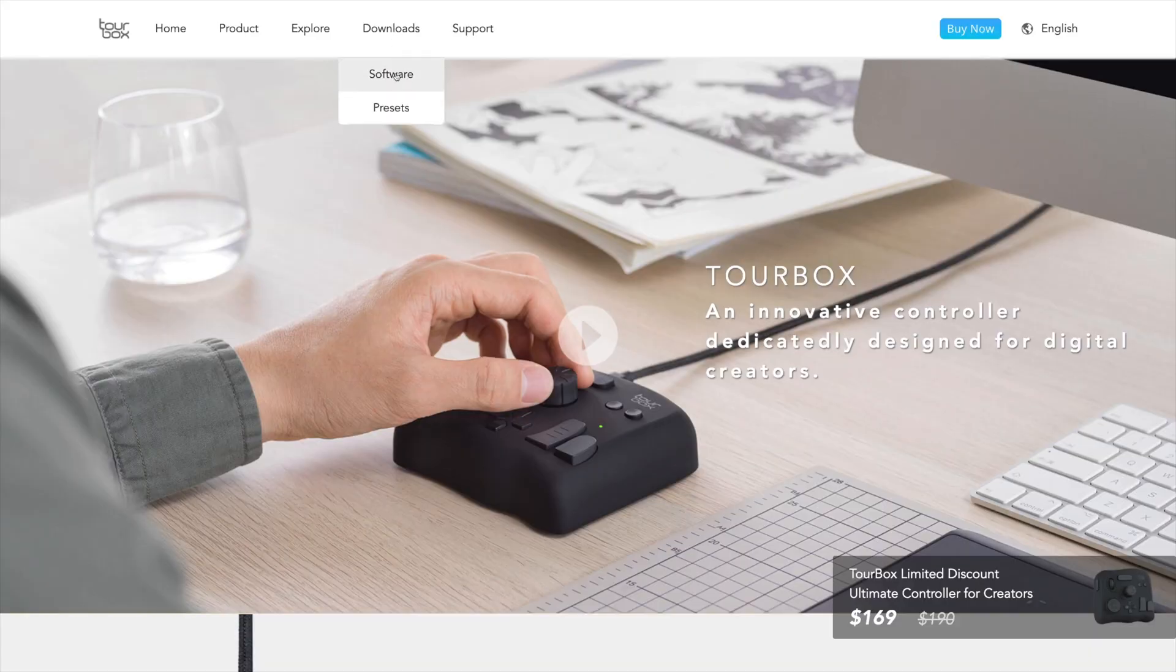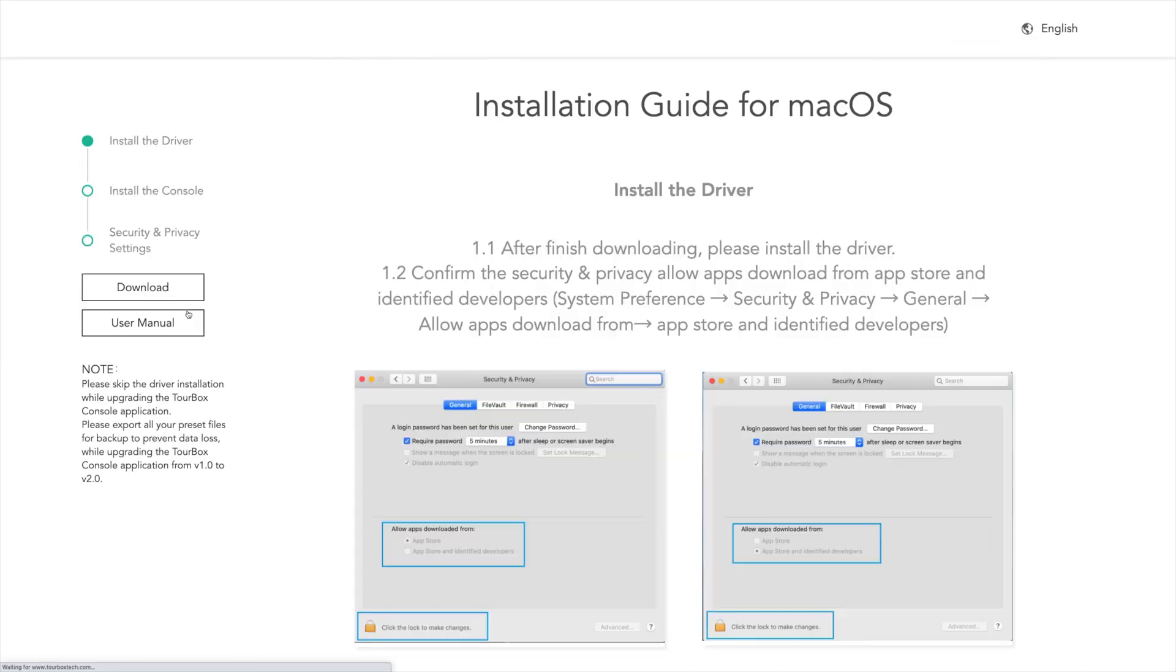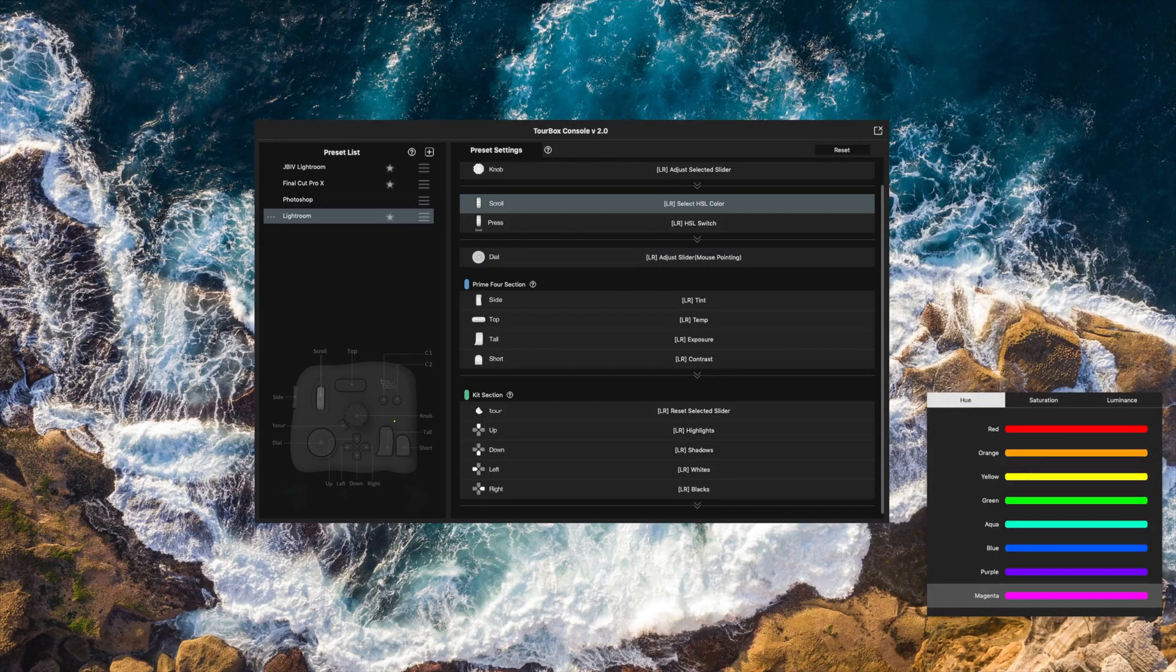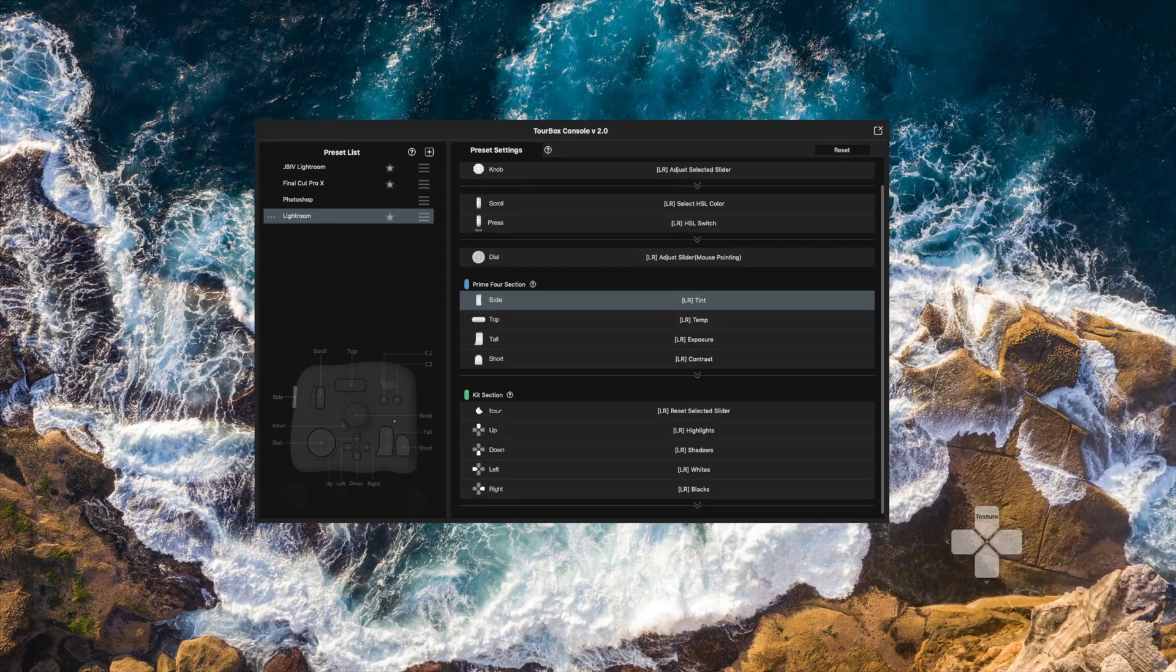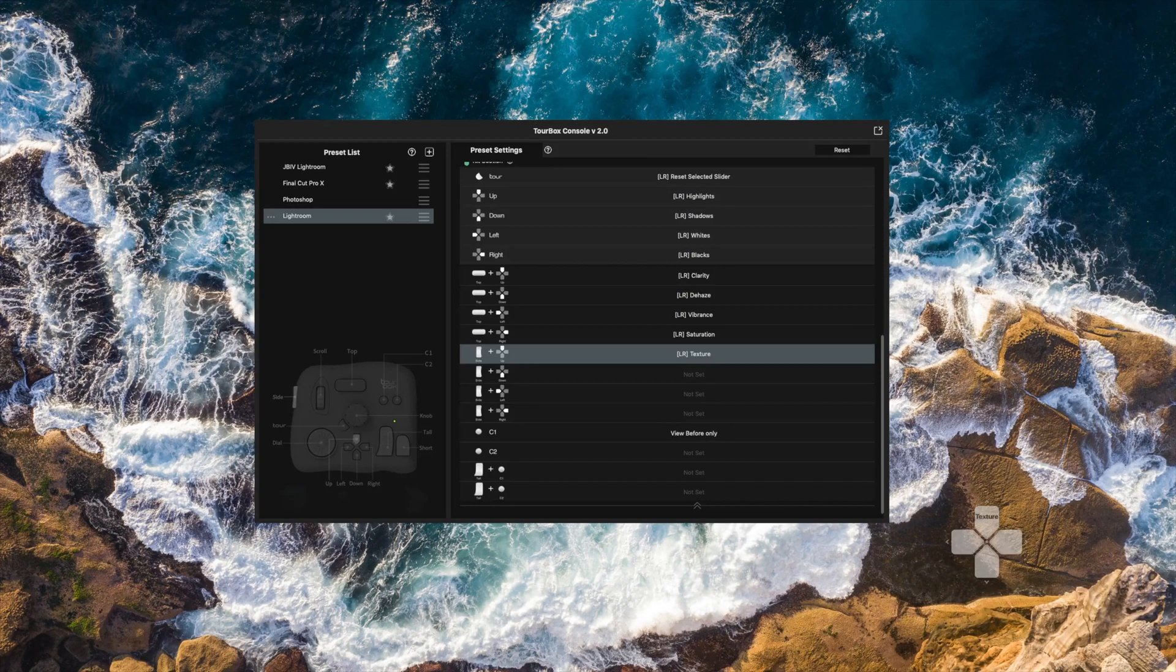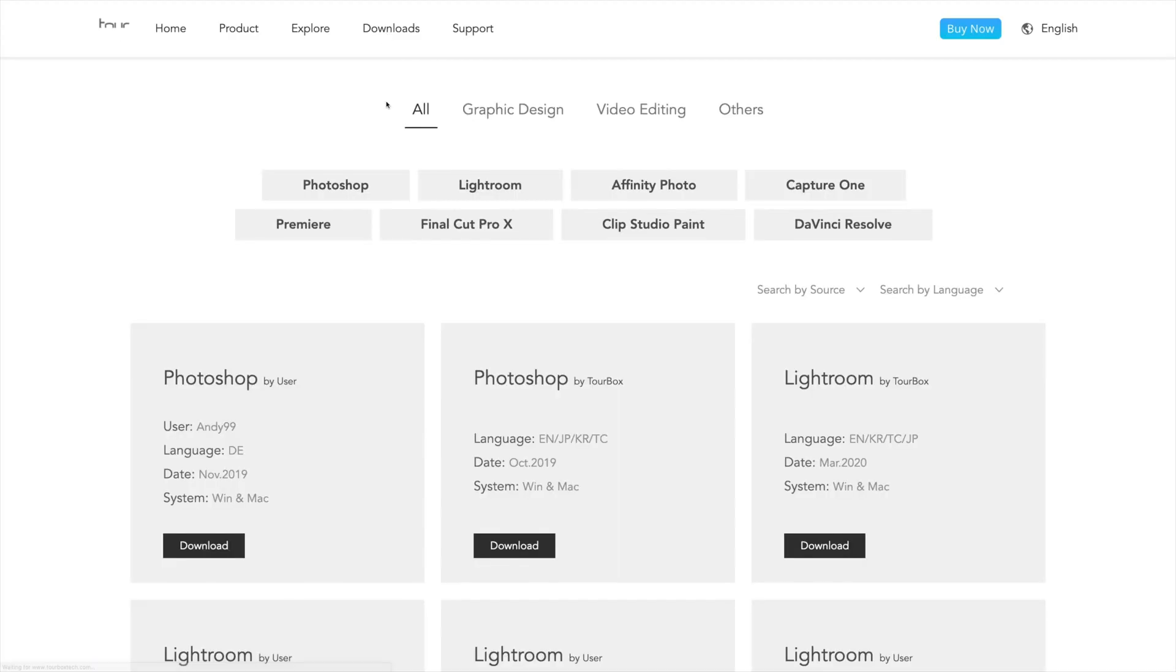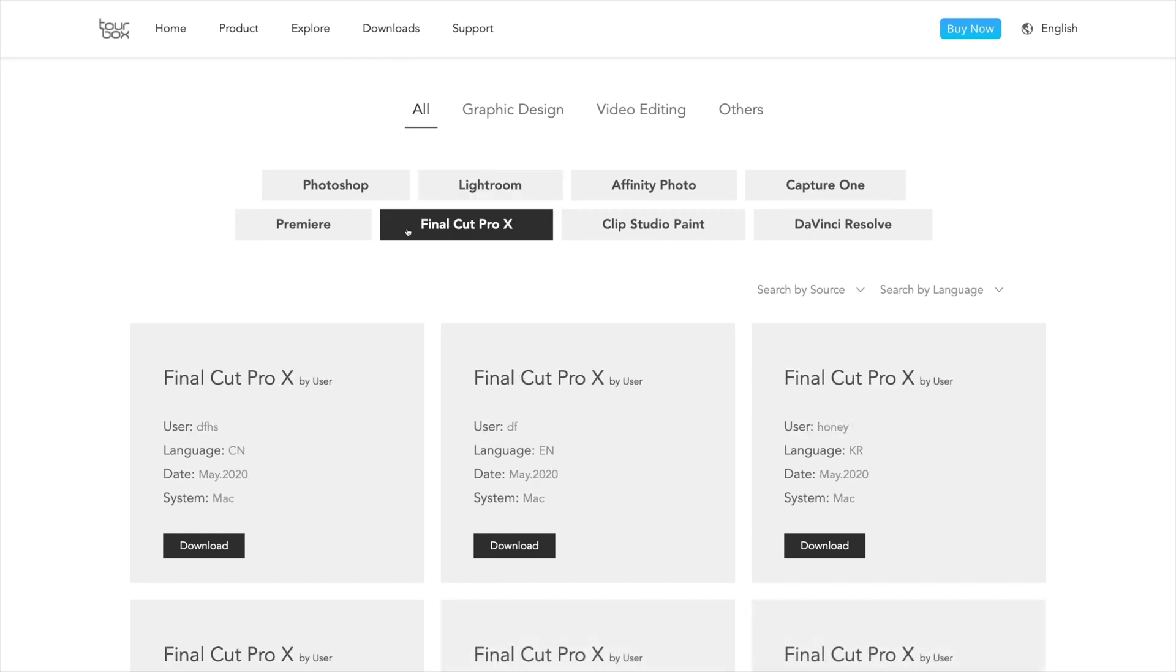When you first get your Torbox, you wanna get on the website and download the software for it. The Torbox console is where you manage your Torbox, all the presets that it already has with Lightroom and Photoshop, as well as creating your own presets. What's cool about the presets you make as well is you can share them with other users. And on their website, there's a whole bunch of presets already made for all types of different applications made by different users. So make sure to check that out. I'll have a link in the description as well. The installation of the console is super easy. And once you have your Torbox plugged in and the console open, you're ready to start working.